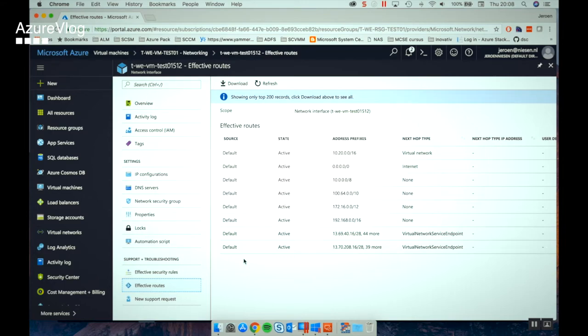Now let's get into the technical stuff. I will demonstrate how you can enable service endpoints, but first I want to show you what's happening under the hood of Azure. I already have a storage account set up with service endpoints enabled to one of my virtual networks. When you look at the network interface of a virtual machine, you have a thing called effective routes — you can see what routes are actually in the table that your virtual machine is using. You will see that there are two entries added, which are required for the service endpoint. Essentially, Microsoft is creating an under-the-hood connection via the Azure backbone and adding extra routes in your virtual network to go over that connection.